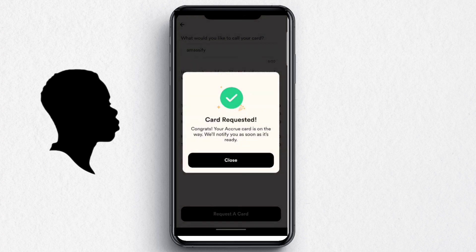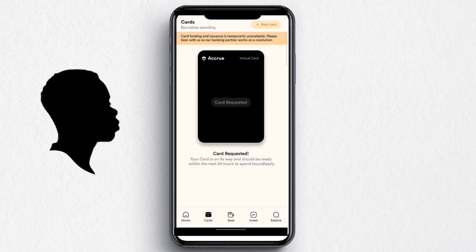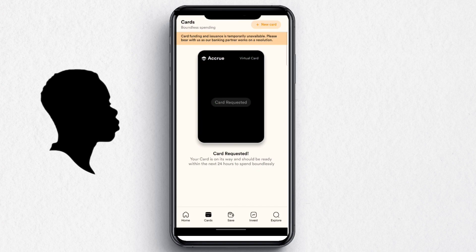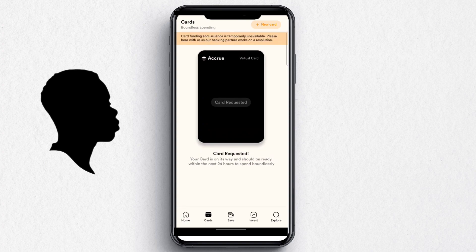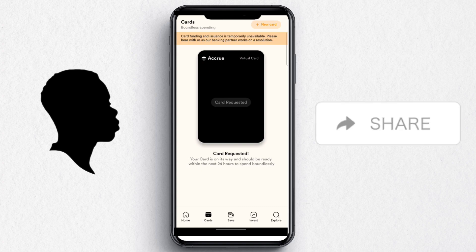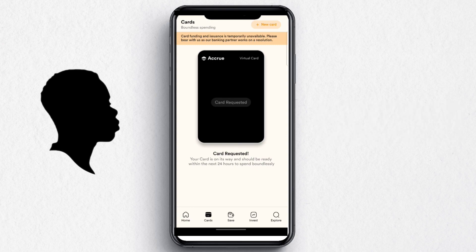The card is on the way and will be ready within 24 hours — spend boundlessly! You can use this card for all online purchases. I'll show you the card once it's verified. If you're new here, don't forget to like and subscribe and be part of the Amastech family. Thanks for watching!